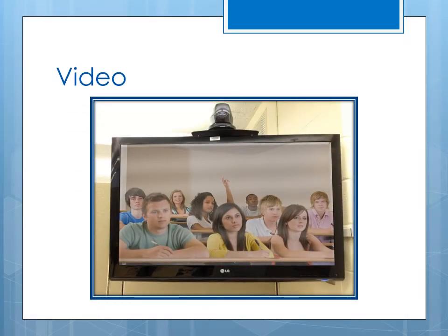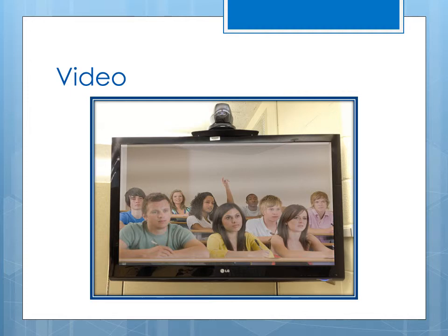All ITV rooms have wall-mounted cameras that can be used to view students and the instructor through TV monitors or projectors. Due to technical limitations, the instructor can only view one remote class at a time. The monitor at the back of the classroom will show the remote classroom that is currently speaking or that spoke last. In order to see another classroom, someone from the remote classroom must speak, which will switch the video to the room where the person is speaking. In short, the video follows the audio.